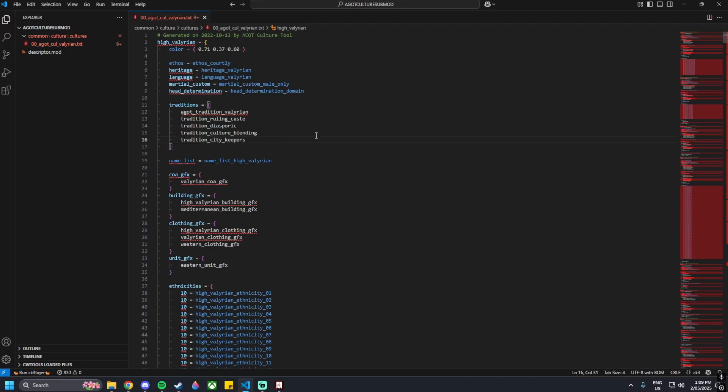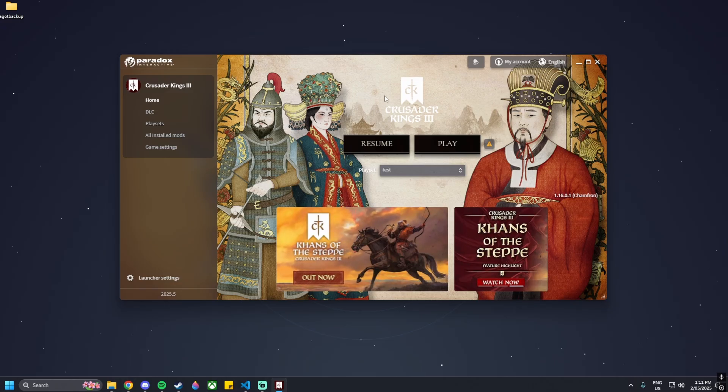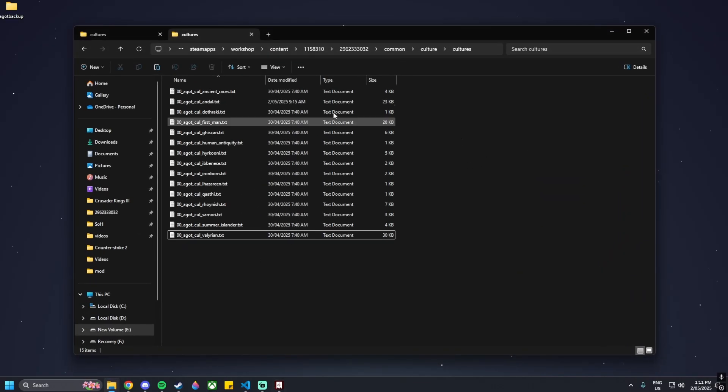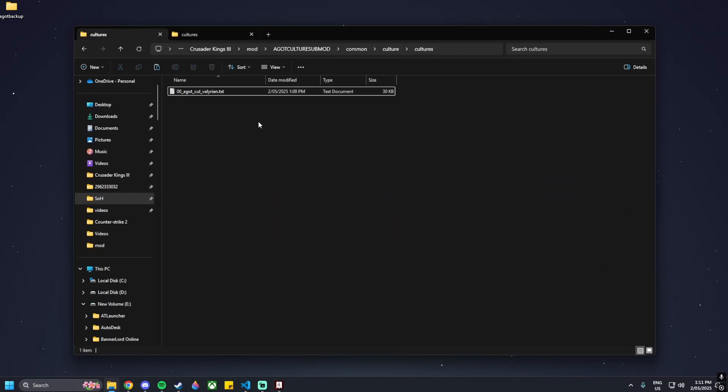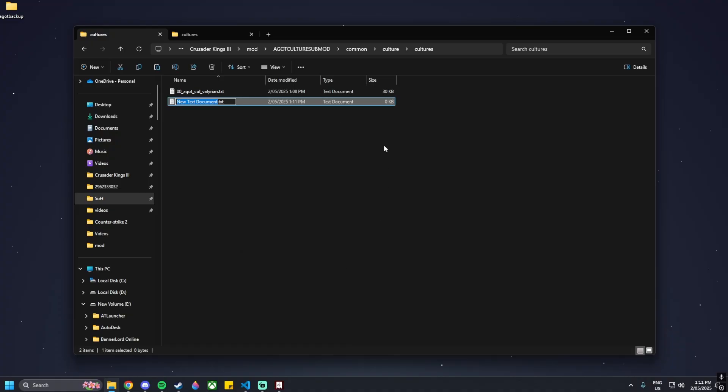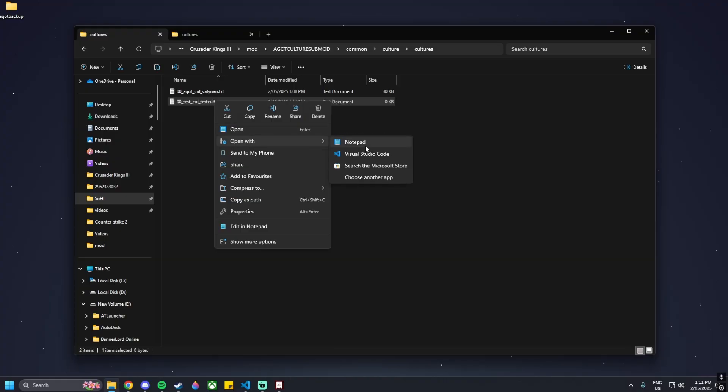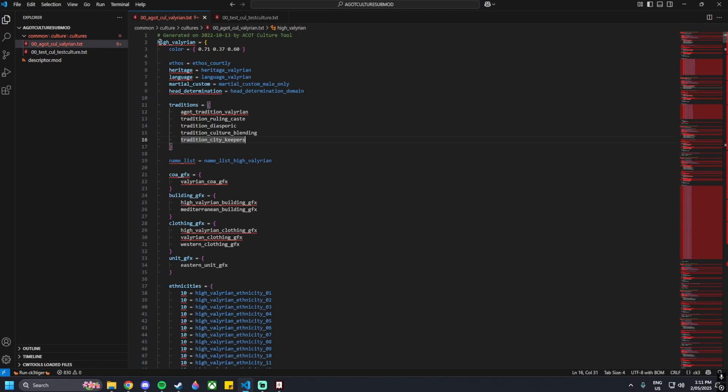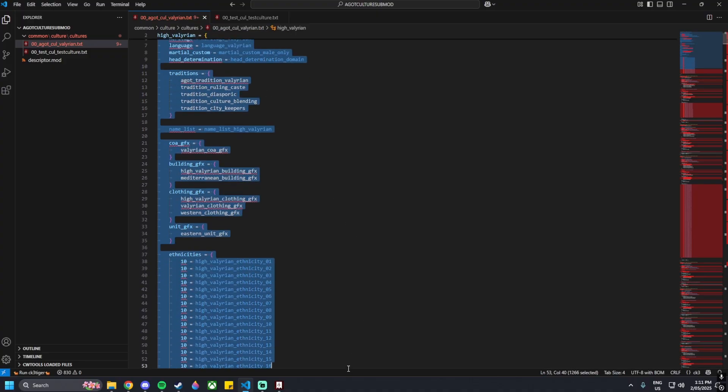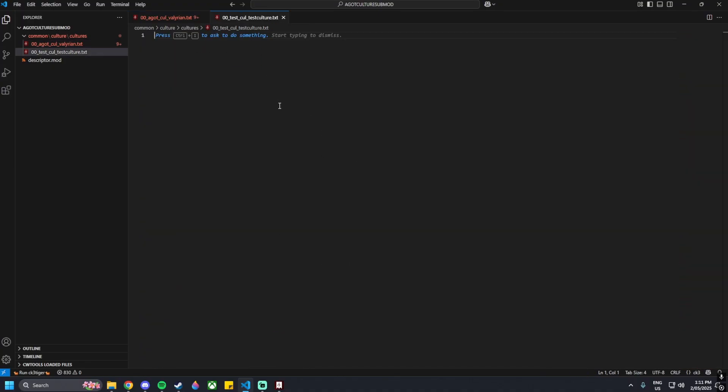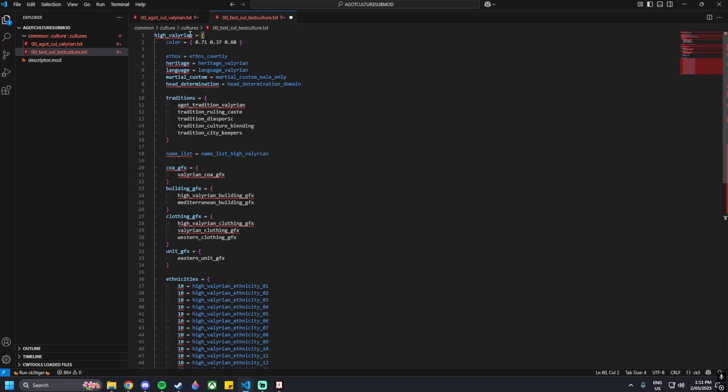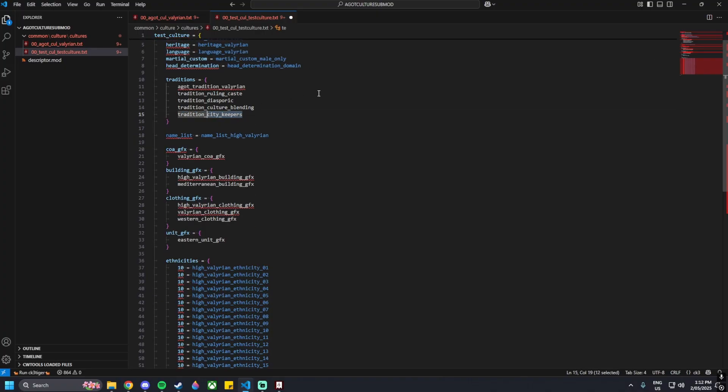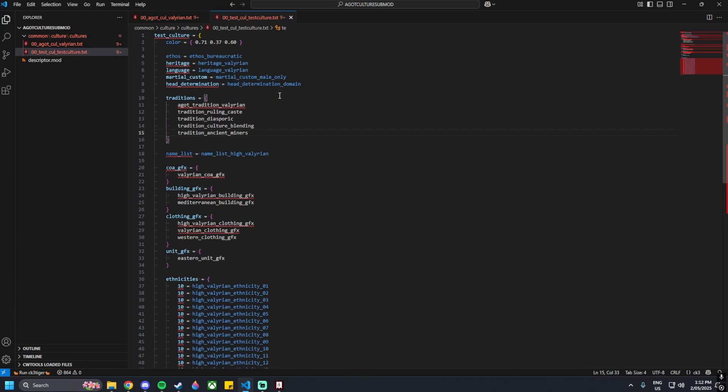Now we'll move on to making new files. Go back into our file explorer and then go to our mod here. We can create a new file, you can do this in Visual Studio Code as well. We'll name it 00_test_call_test culture. Anywhere where the word test is placed, you can replace it with anything you like. Once we've named that, open it up with Visual Studio Code. For this tutorial I'm just going to be copying the High Valyrian culture. Scroll all the way down, copy that, and put that into our new file. Change the name of that to test_culture. Then we can change the ethos as well to whatever we like, bureaucratic for example, or we could do ancient miners for the traditions. That's all for this file.